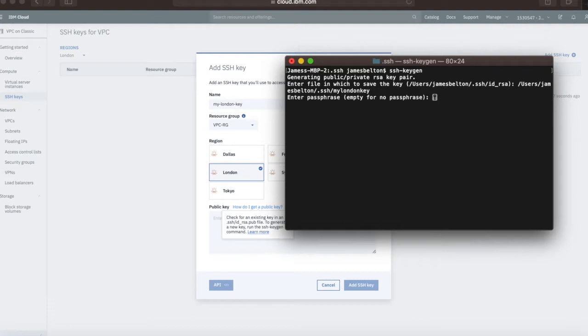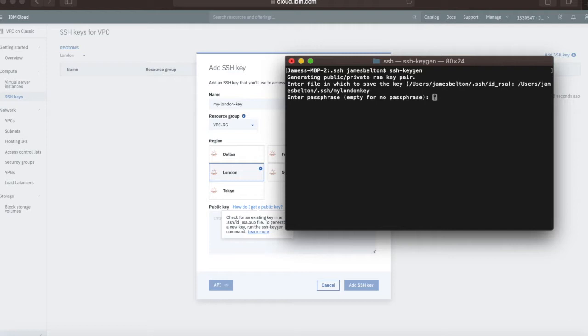The next thing is I can give it a passphrase. This is another level of security. Not only do I need to use this key when I want to log into a virtual server, I'll also be prompted to enter a passphrase if I set one. I'm going to enter a passphrase so I can show you the whole thing. You can leave the passphrase off, makes it a little less secure, but you and your users don't have to remember a passphrase.